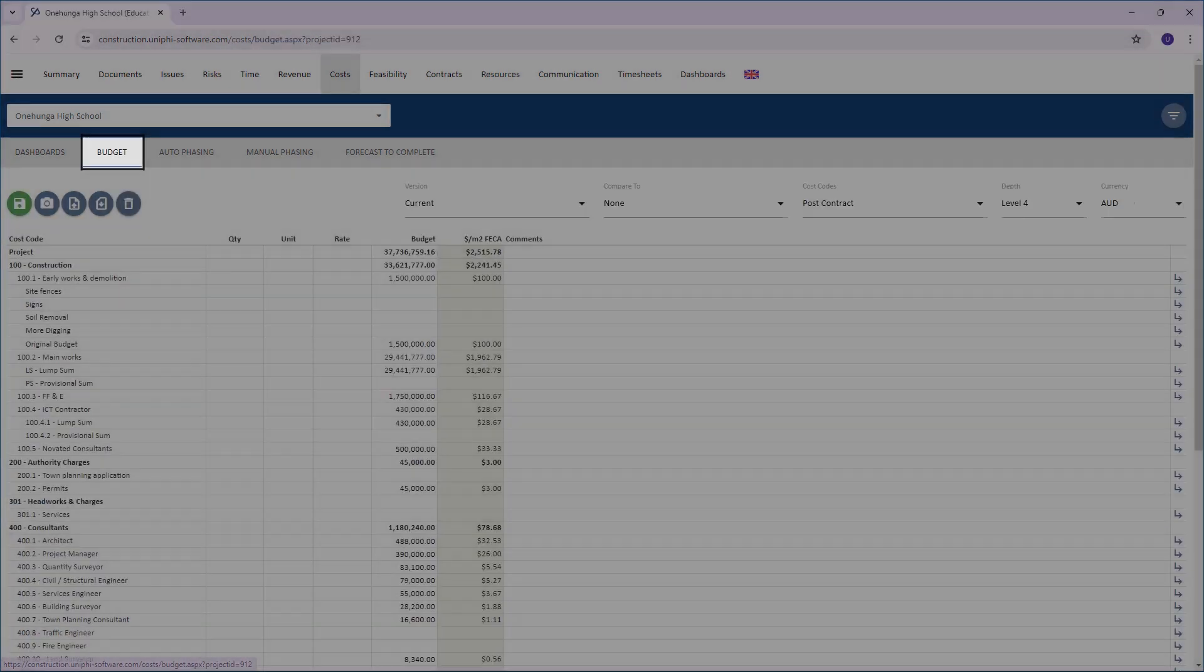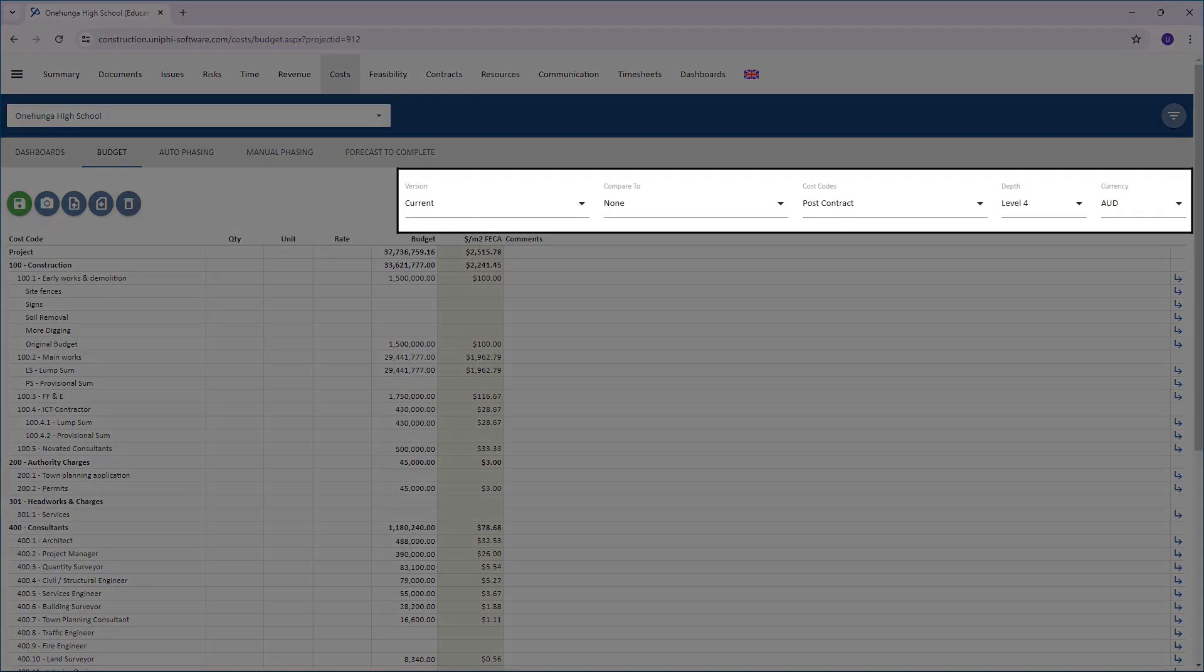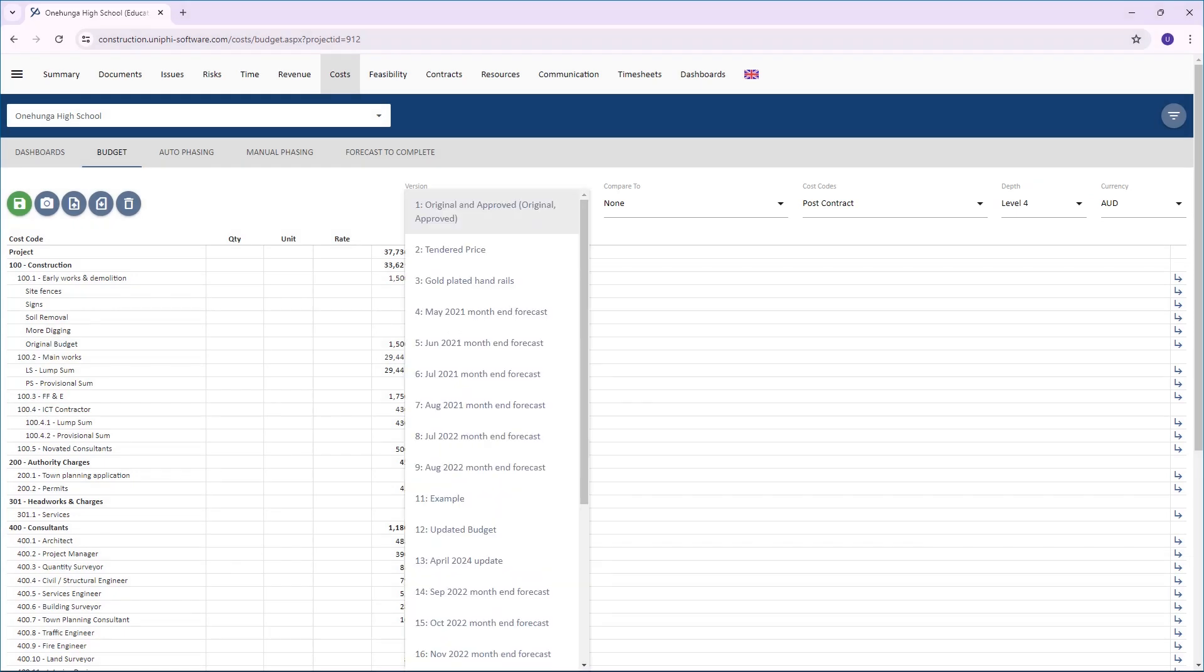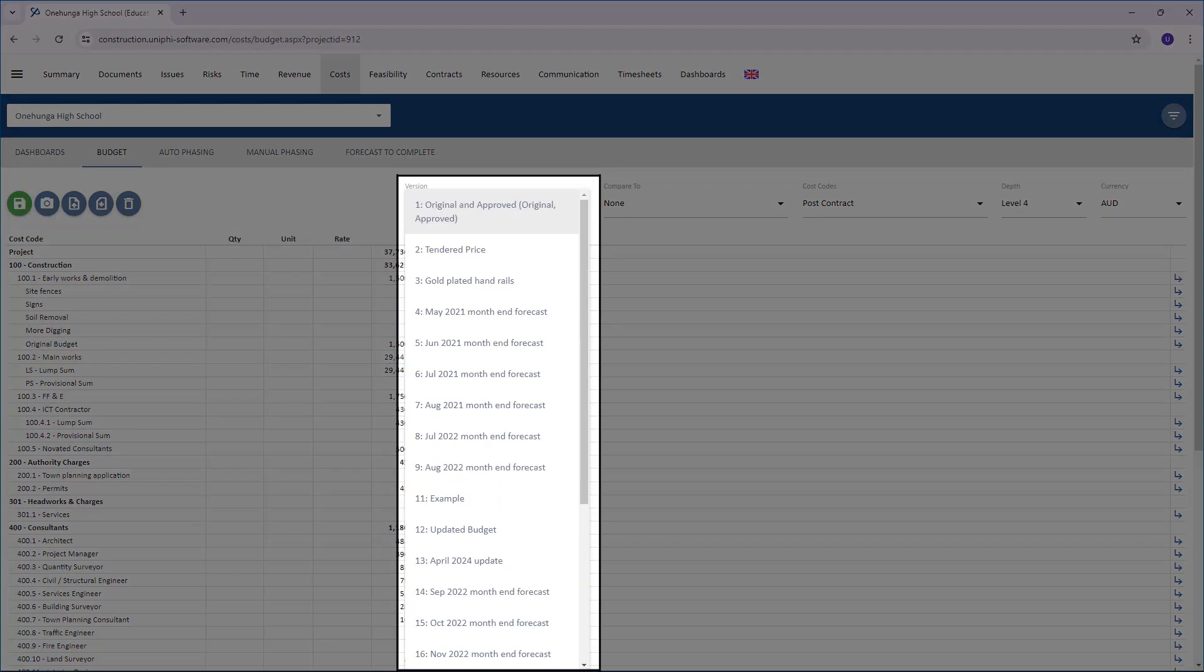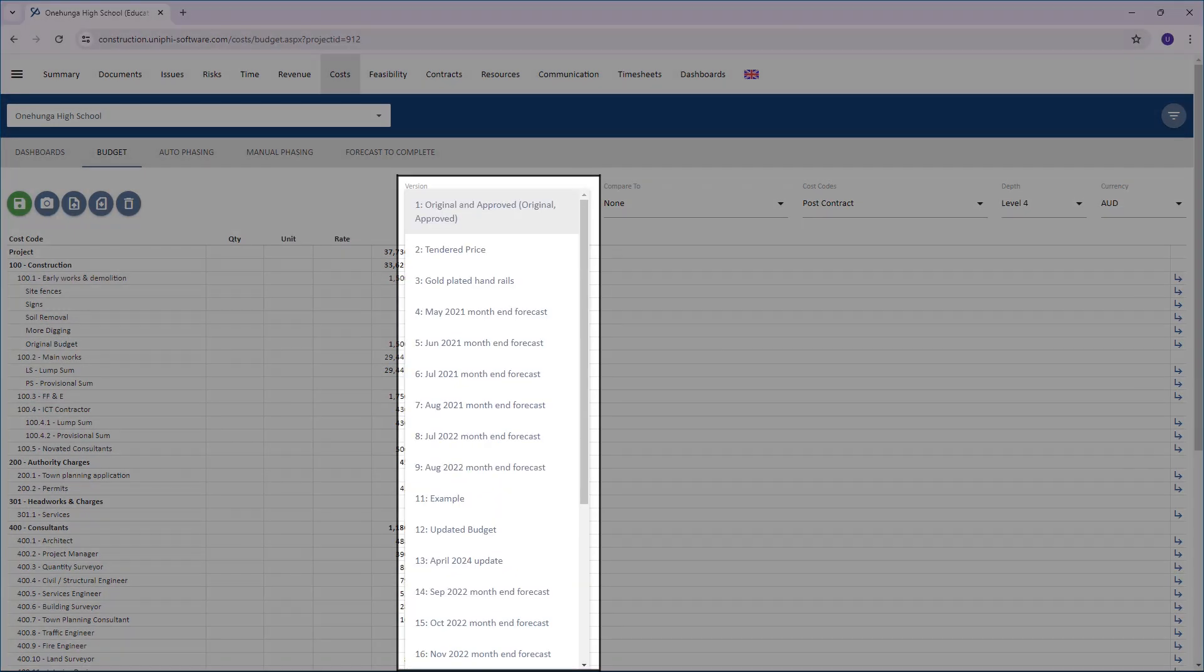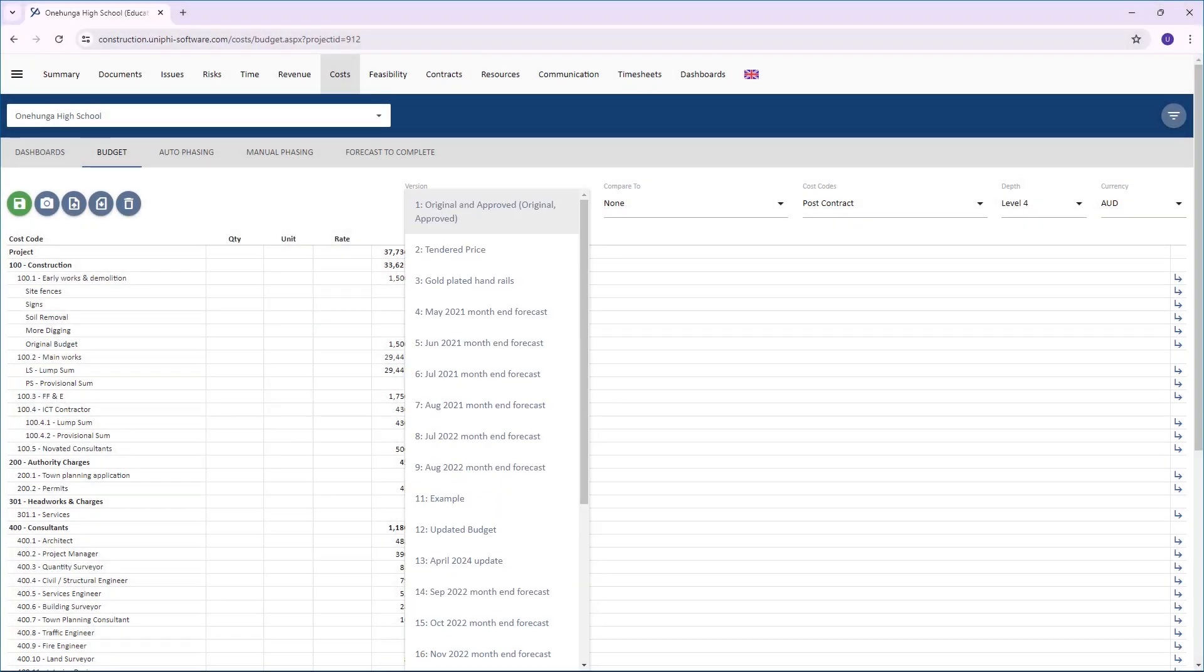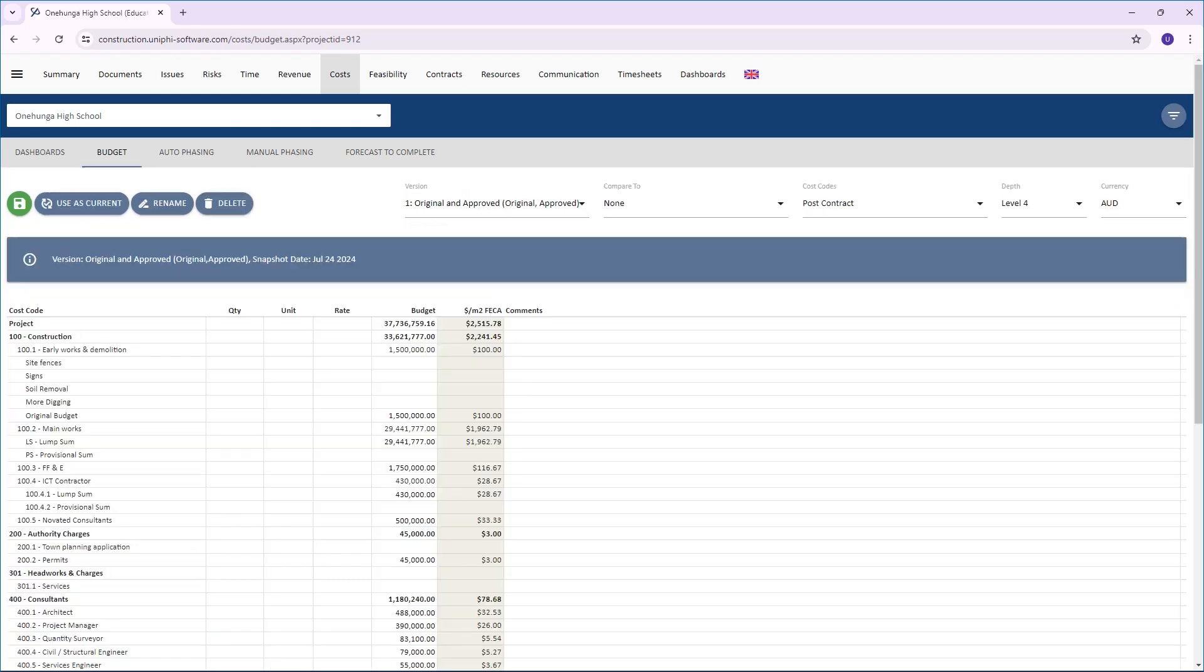Here, you will see a set of filters. Click on the Version filter and select the budget version you wish to view. This can be either the current version or any snapshot from the past.